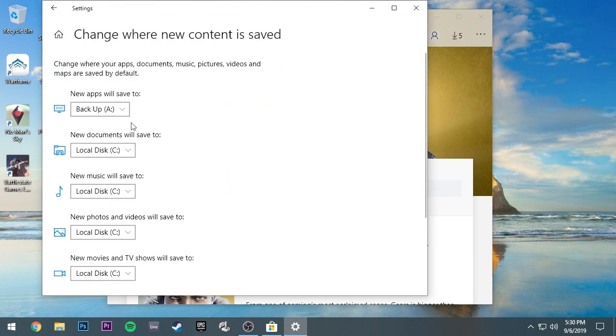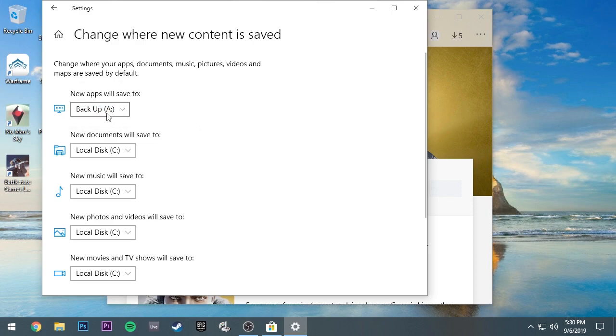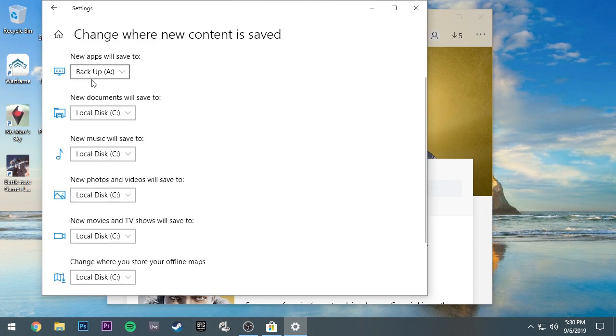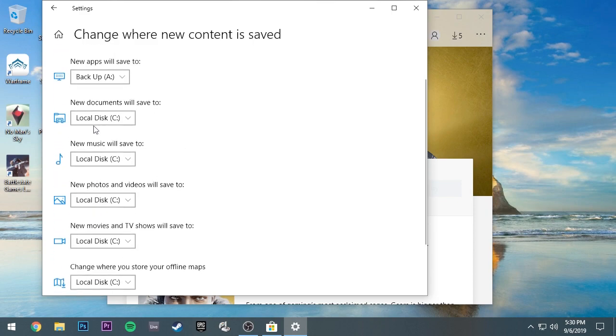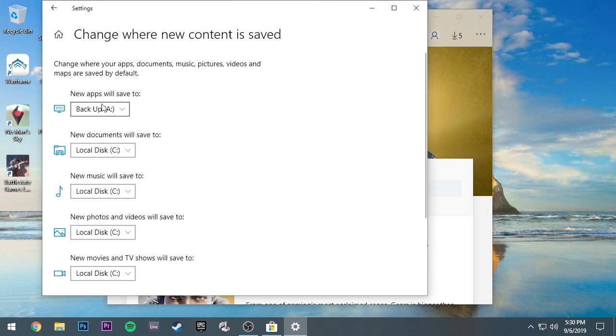Click on that. Right here, this very first one, new apps will save to the backup drive. That's where I have all my space at. You can just change it to that. You don't have to change anything else. It's only for the new apps thing. That's the main thing.